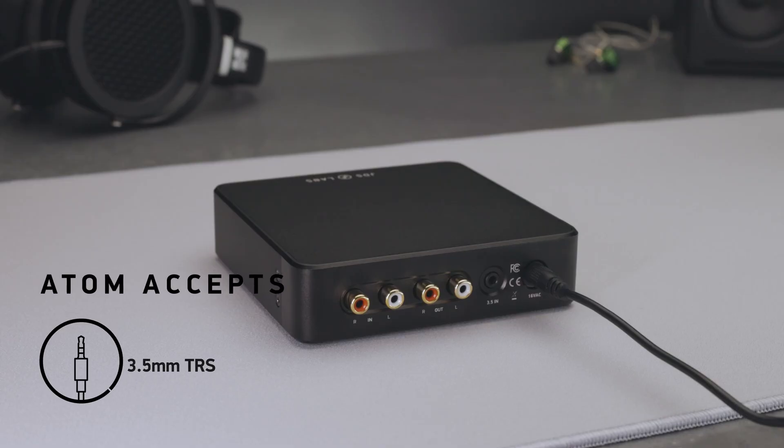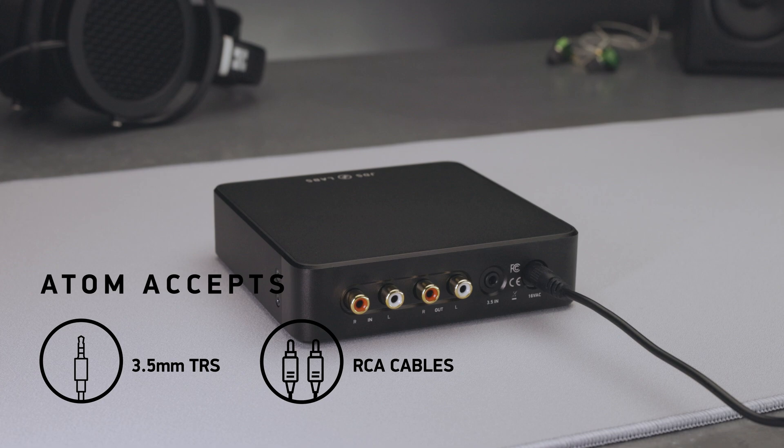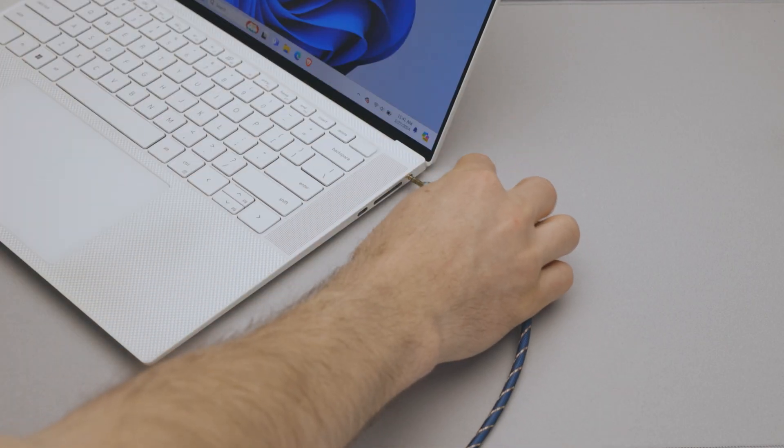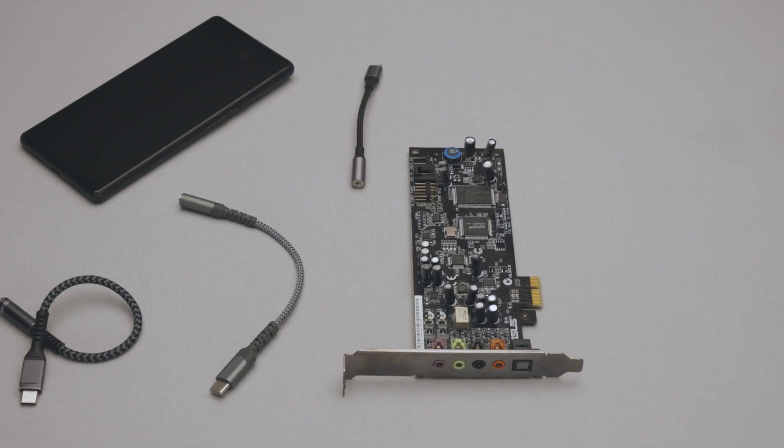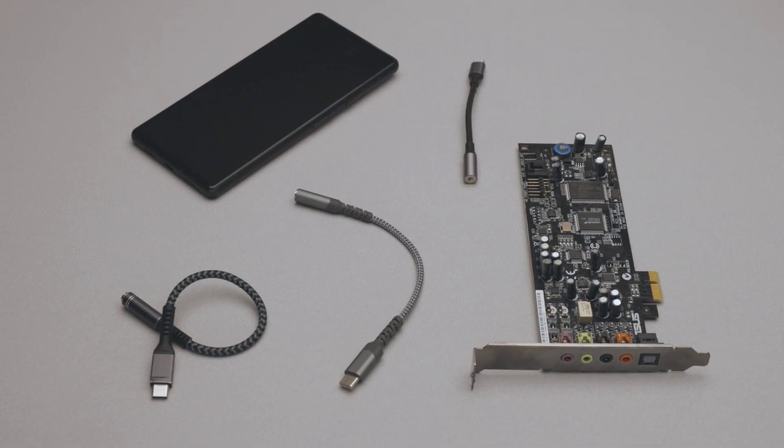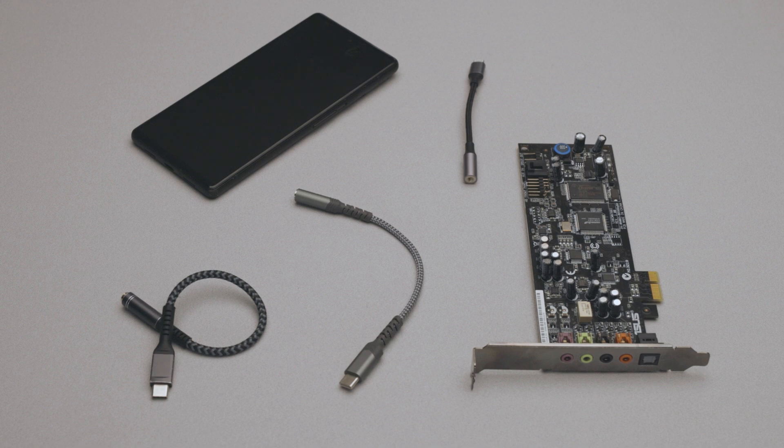Atom Amp 2 accepts 3.5mm TRS or RCA cables as inputs. Make sure your source input has adequate voltage for the listening level you require. Some phone dongles and lower-end sound cards won't make the cut. For more, check out the resources in the description below.